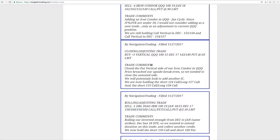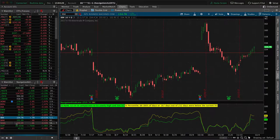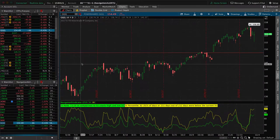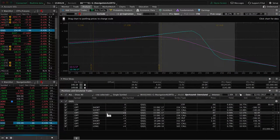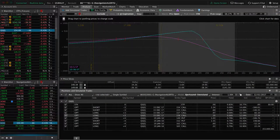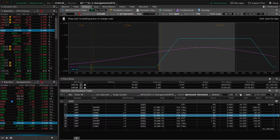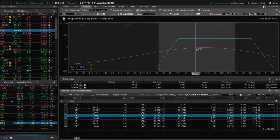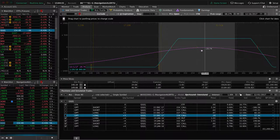Next trade was a closing adjusting trade in QQQ. We closed the put vertical side of that iron condor in the QQQs. Price breached our upside break even, so we did the mechanical thing, which is to close the untested side. If we take a look at the QQs, and I'm going to go ahead and let's go over this one too. We added another iron condor in the QQs to take in some more credit, extend duration. This was in the January cycle.